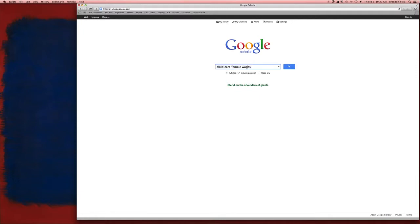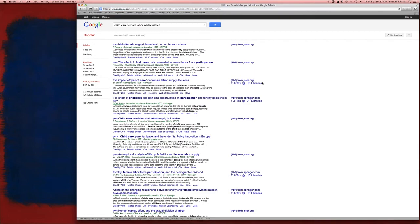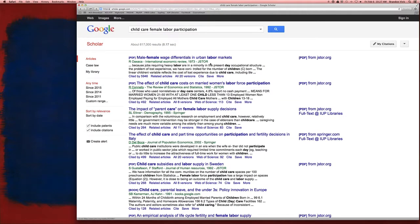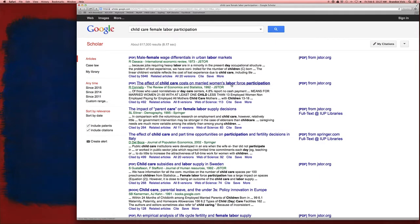So let's do participation, female labor participation. And we start to get already a lot of nice results: female wage differentials, urban labor markets, childcare costs on married women's labor force participation. Excellent.